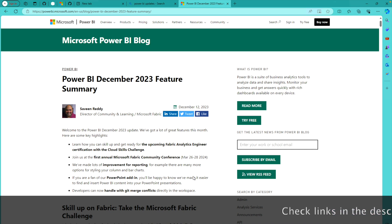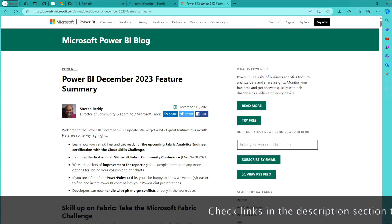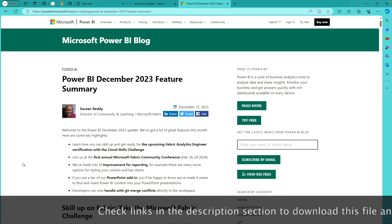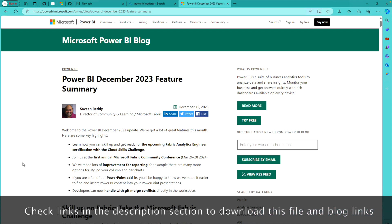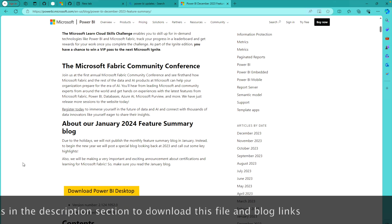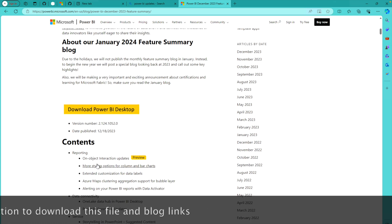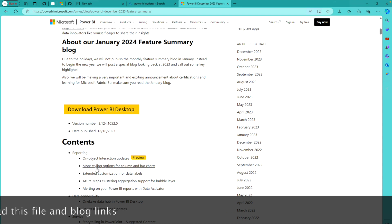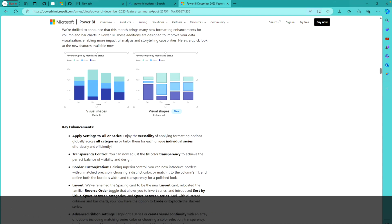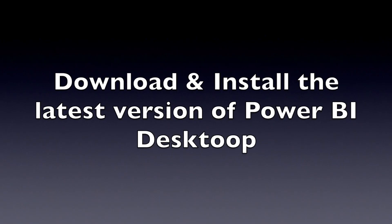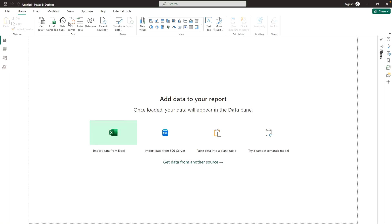You should also continuously check the Microsoft Power BI blog where you can find all the latest and previous updates. In the December 2023 features, you'll find a lot of updates, but our focus today is to check out the more styling options for column and bar charts.